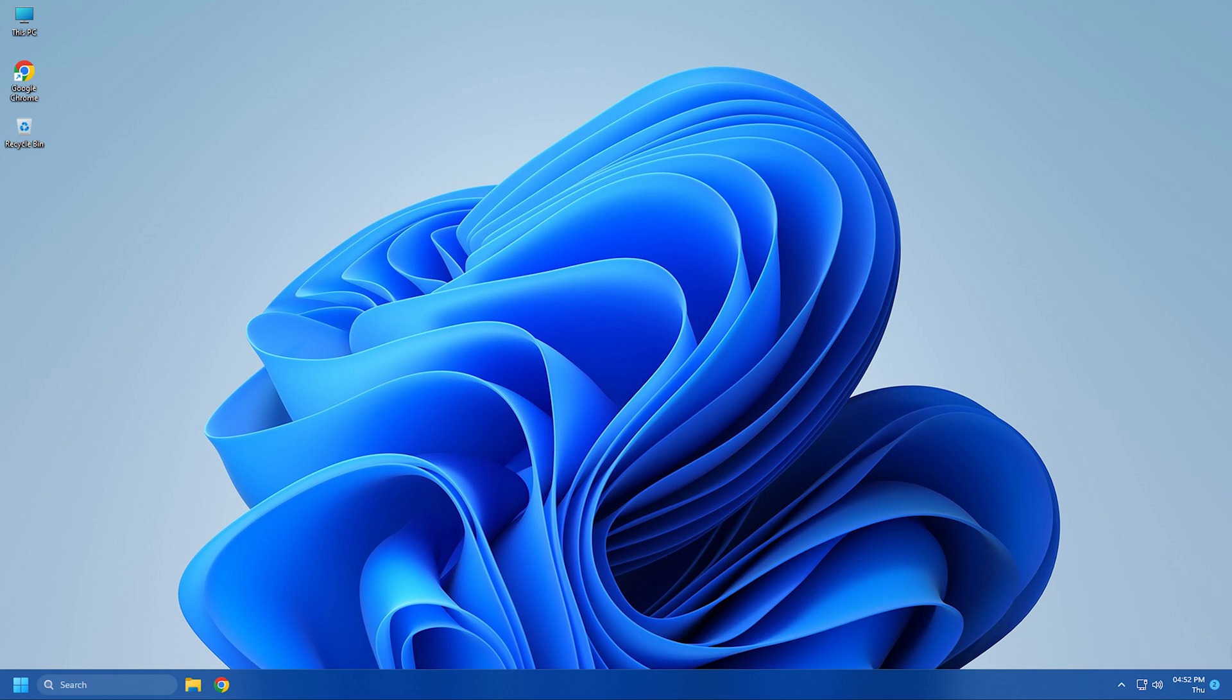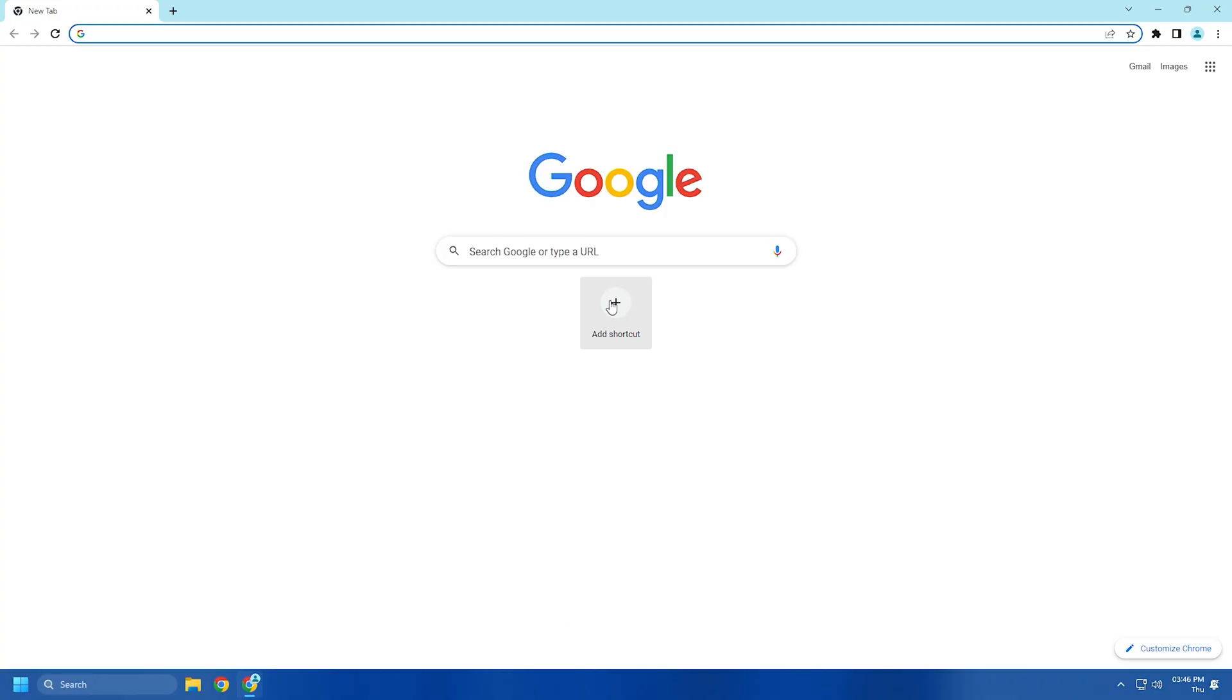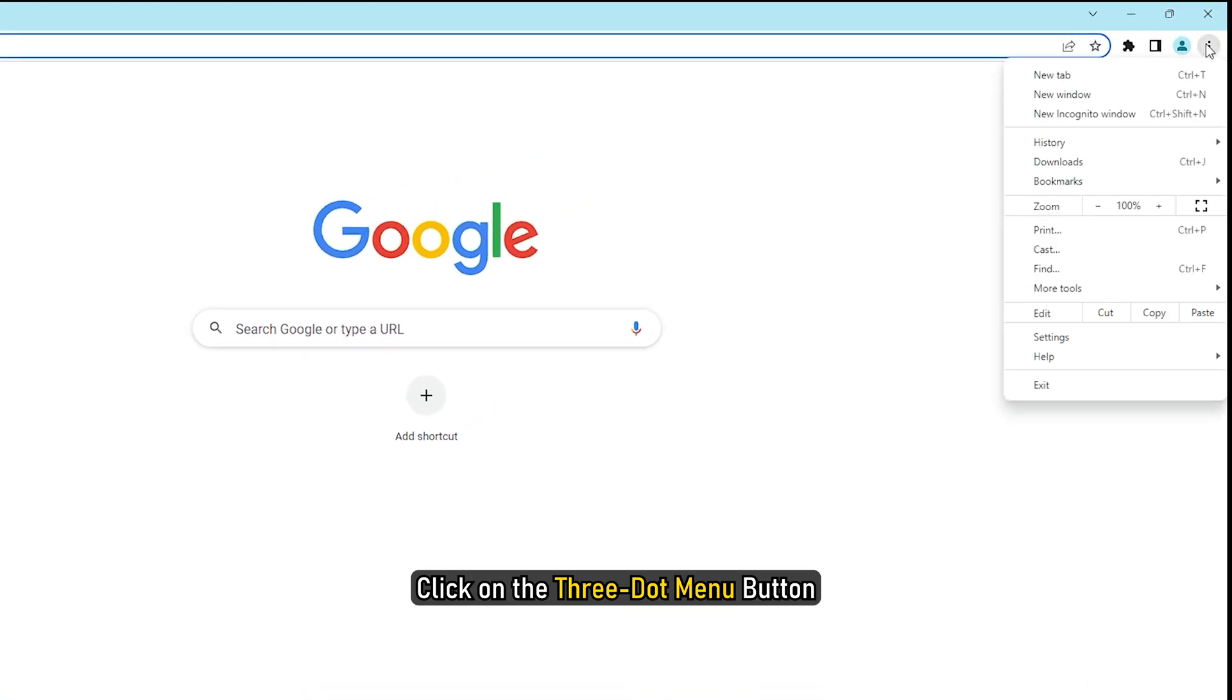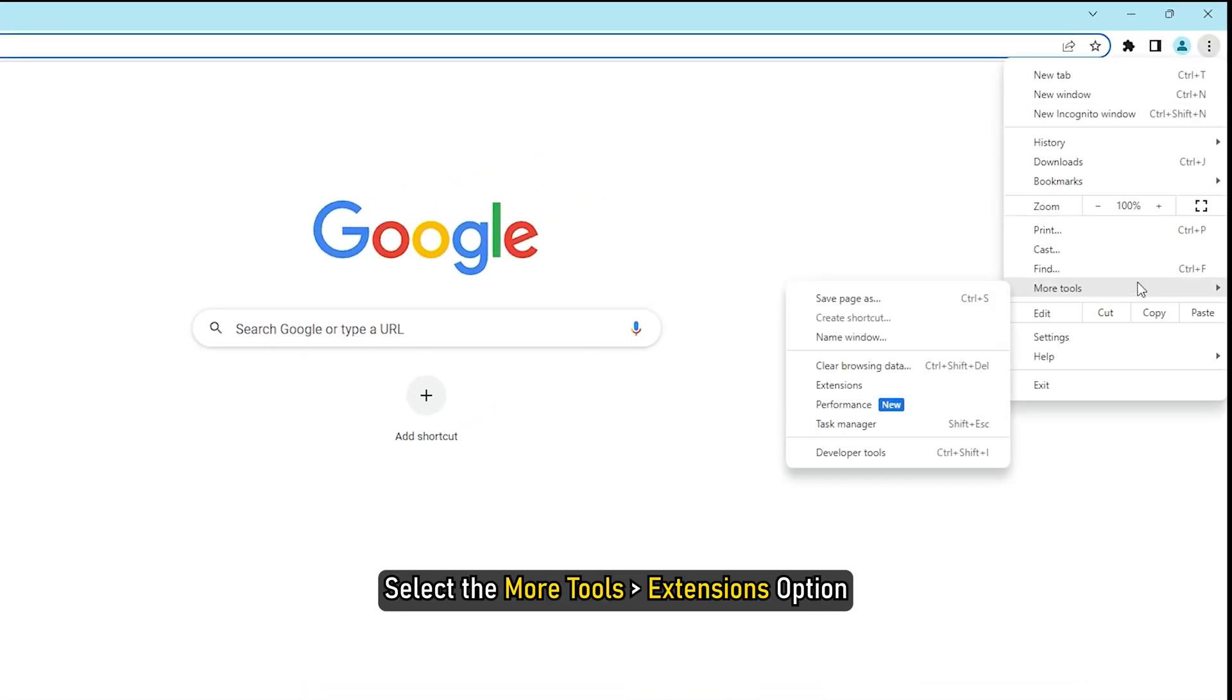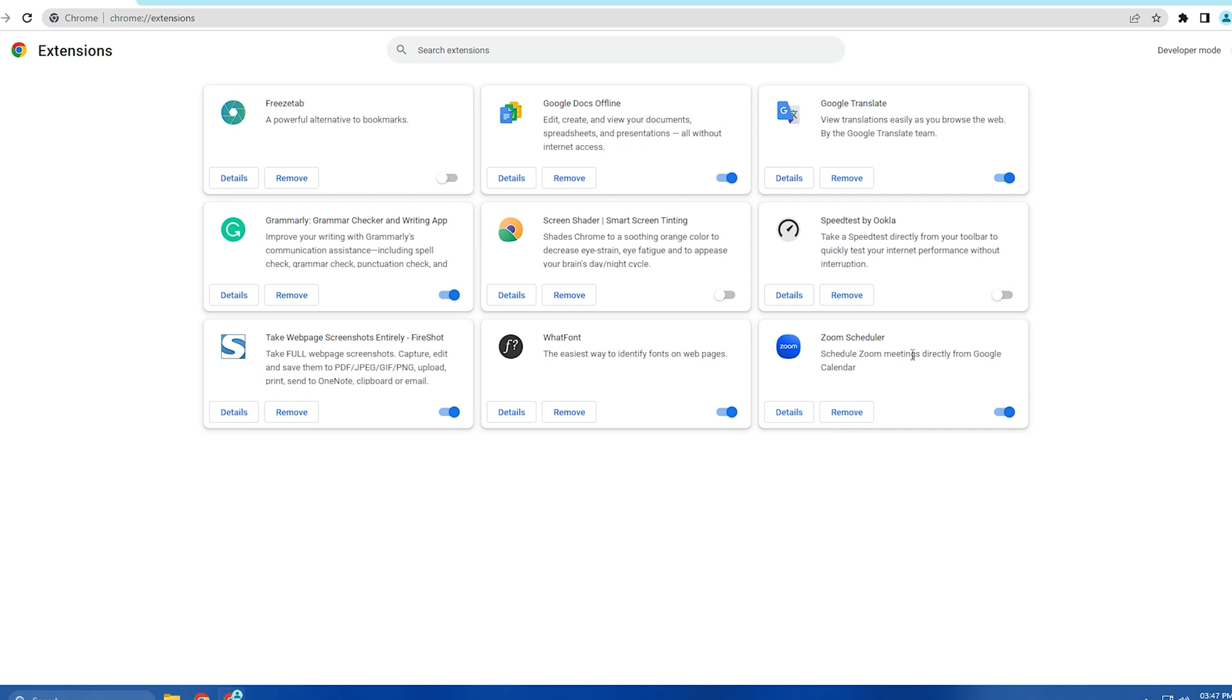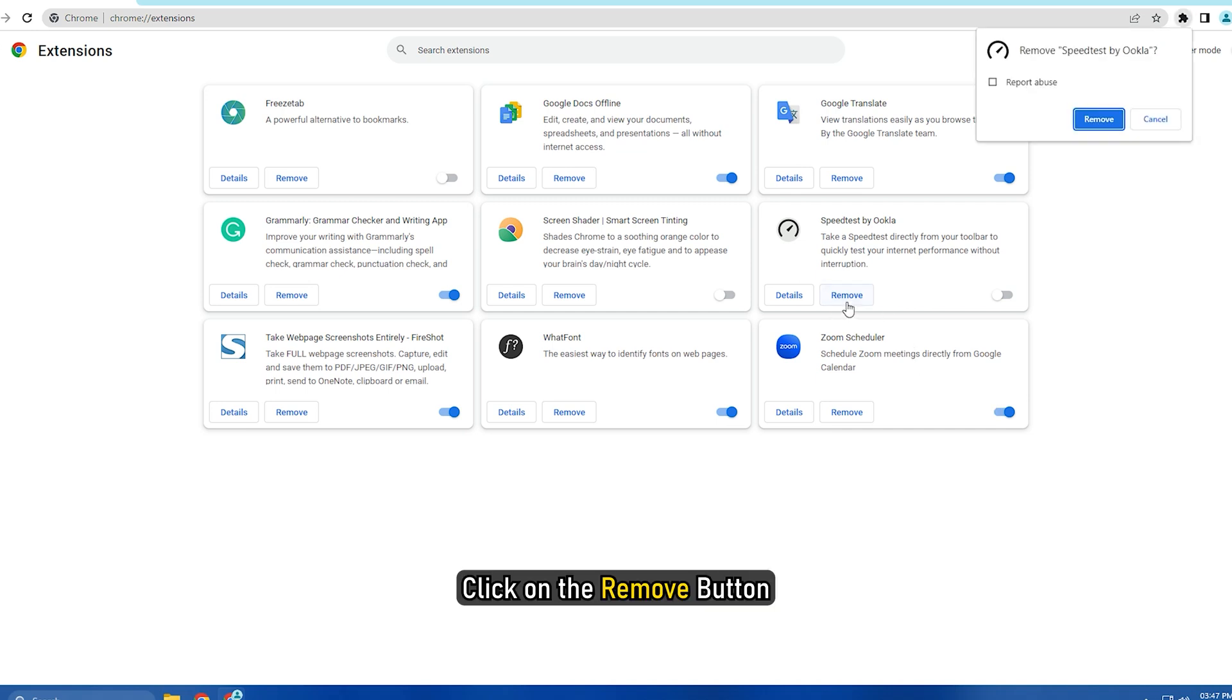Here we have shown how to disable extensions on Chrome. First, open Google Chrome, click on the three-dot menu button and select the More Tools then Extensions option. Now on the Extensions page, switch off the toggle associated with your extensions to disable them. In case you want to uninstall the extensions, click on the Remove button.